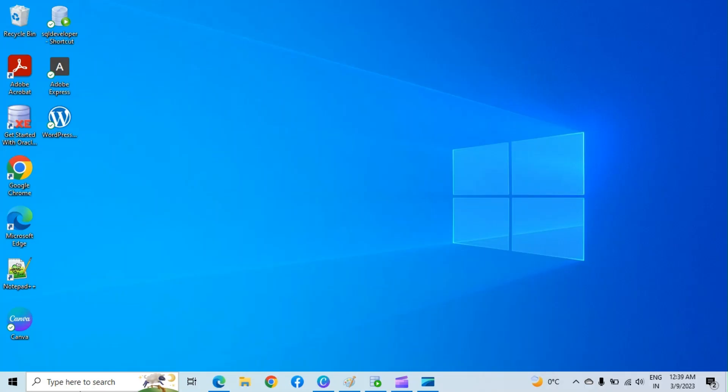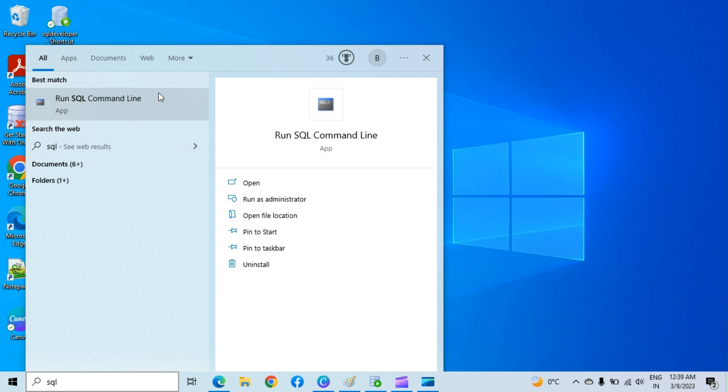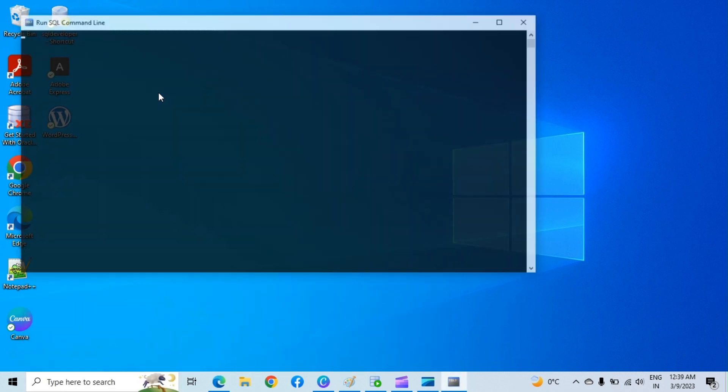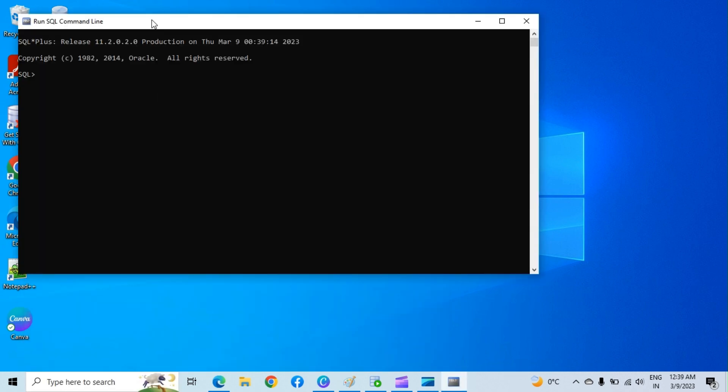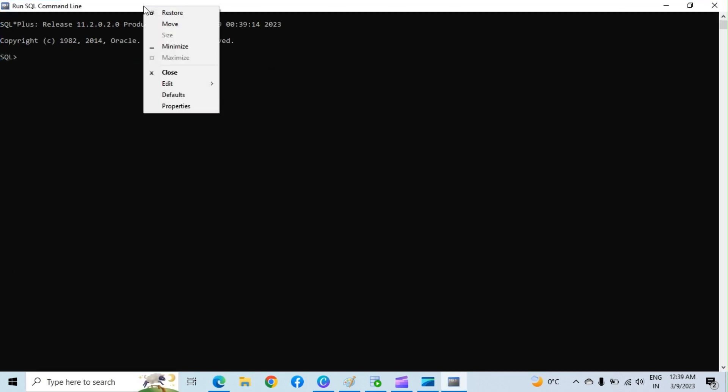Search and open SQL command line utility. Let me increase the font size of command line.